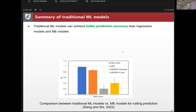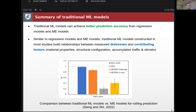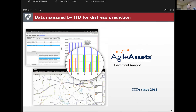Traditional machine learning models can achieve better prediction accuracy than regression models. In this project we compared artificial neural networks calibrated by particle swarm optimization and models constructed by gene expression programming. We compared these two traditional machine learning models with the MEPDG national and locally calibrated models. The traditional machine learning models had better accuracy, similar to regression models. Traditional machine learning models build a relationship between the measured distresses and contributing factors.